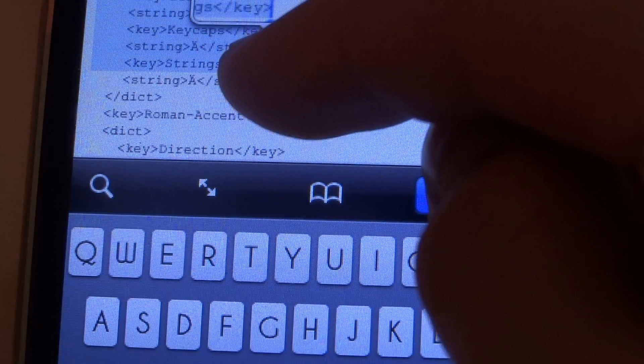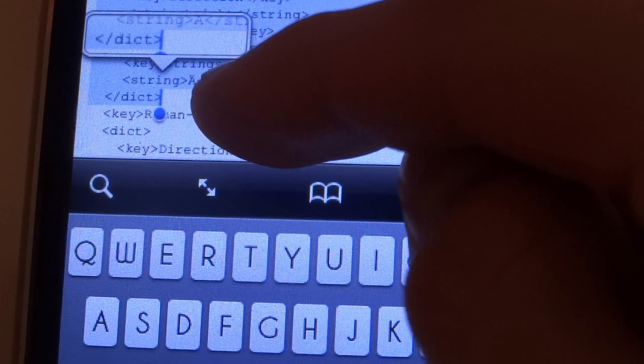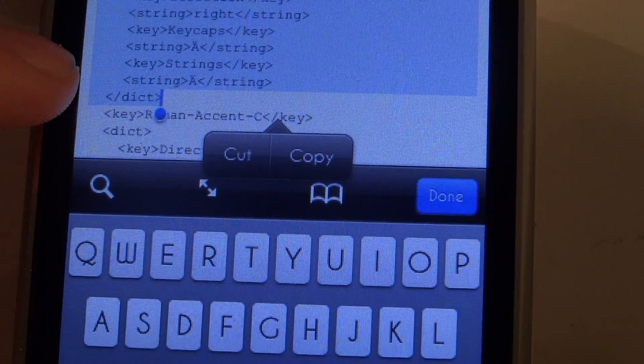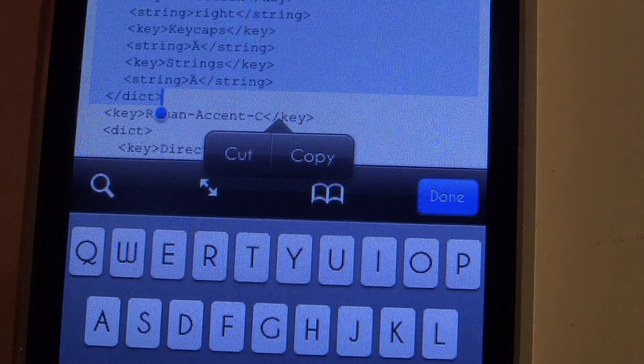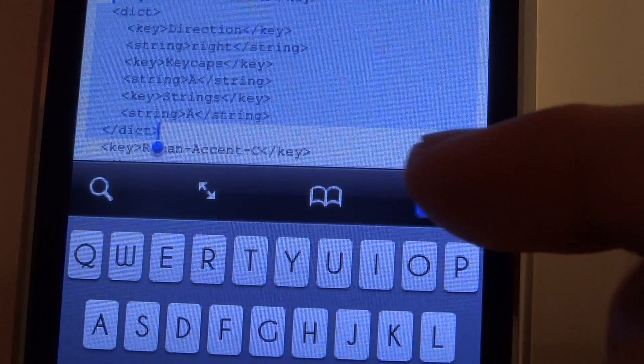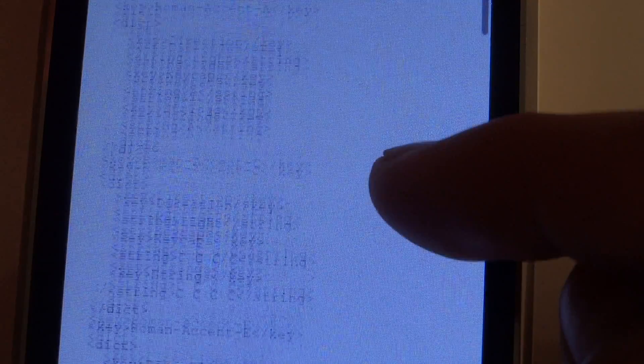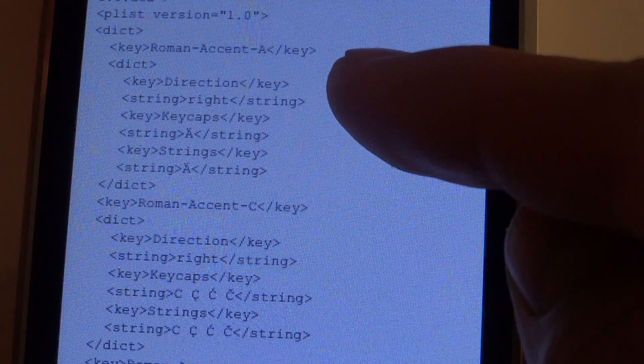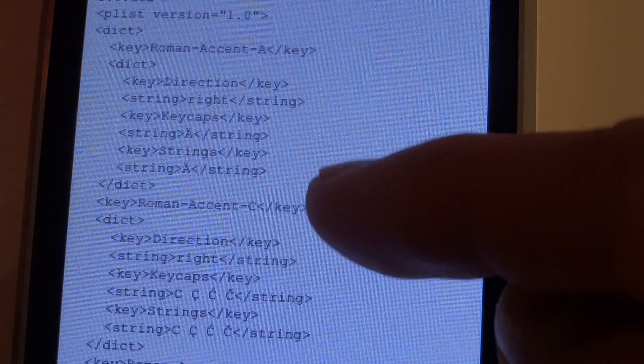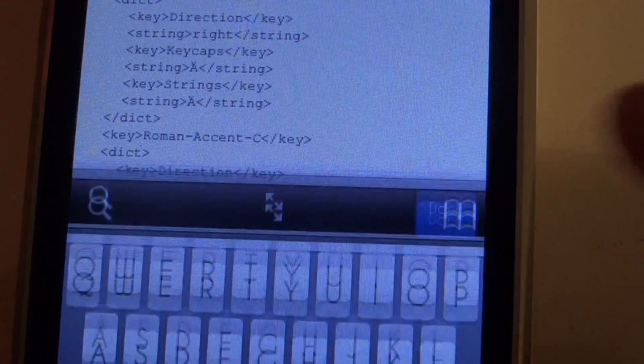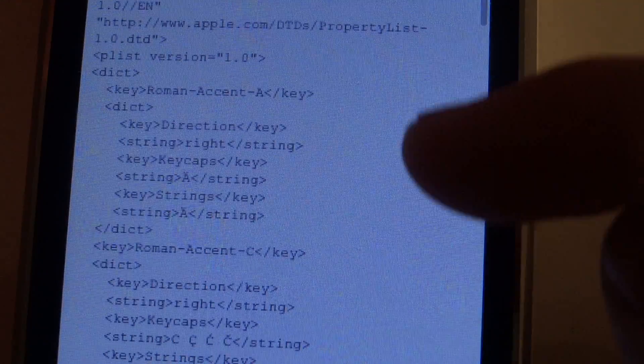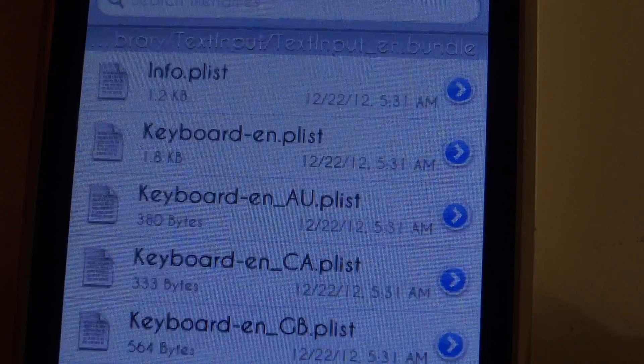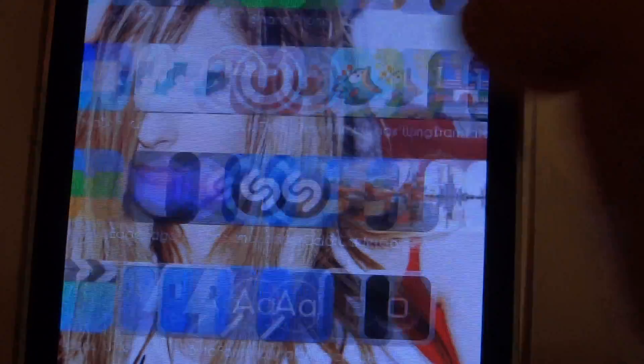You can do that by just copying the files from the key Roman file. Just pause the video if you want. From that row to from the key to dict. Now I just change the A.